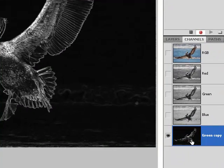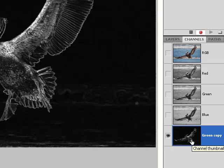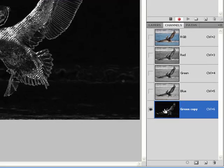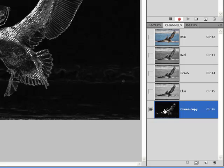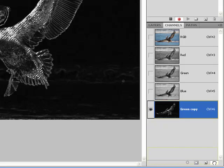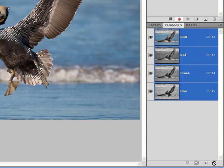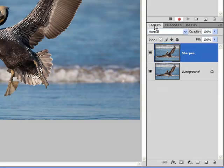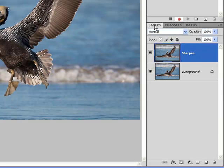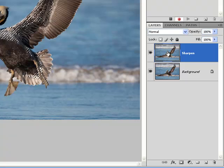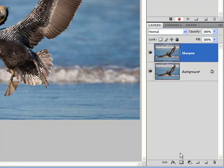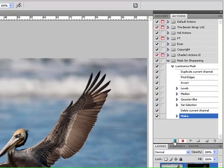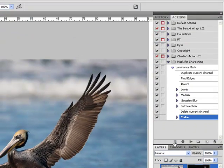I will now use this to create a Luminance Mask. Control or Command, click on the channel thumbnail. Once you see Marching Ants, drag the thumbnail to the trash can. Come back to the Layers panel. With the Sharpen Layer active, add a Layer Mask. Once you have the Layer Mask, stop recording.